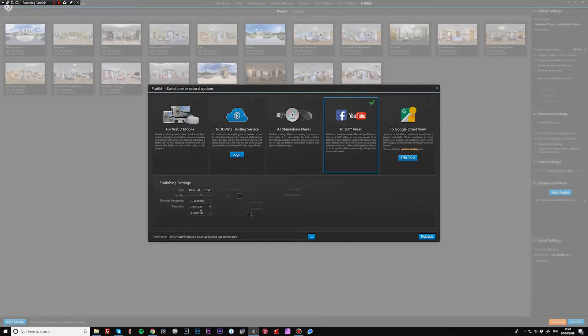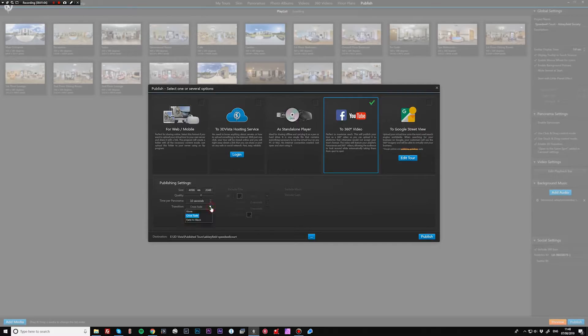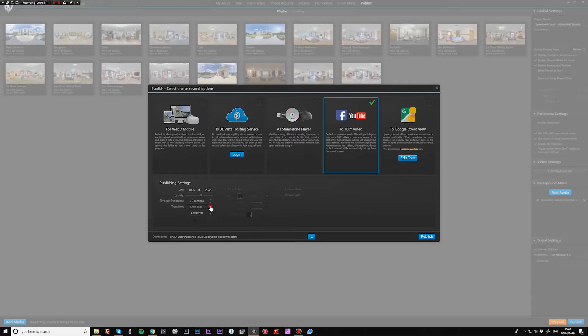Now the crossfade here I do keep at one second. If you do increase that then it will take a little bit longer to export. You can fade to black as well so it'll fade into black and then back into the next one, but I find that the crossfade looks quite a bit better.